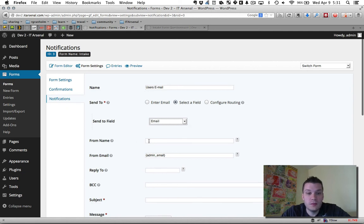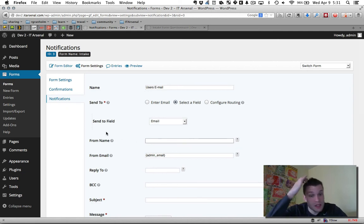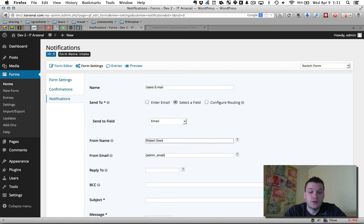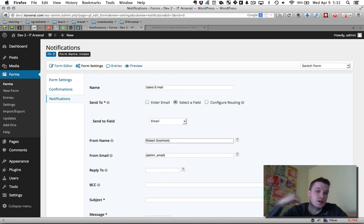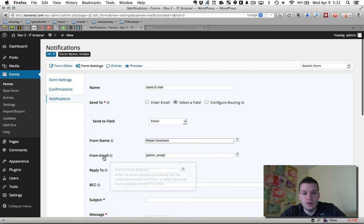The from name, typically you can create, you can make this your website. But typically I put in my name so they recognize me. They're usually contacting a person on a site.